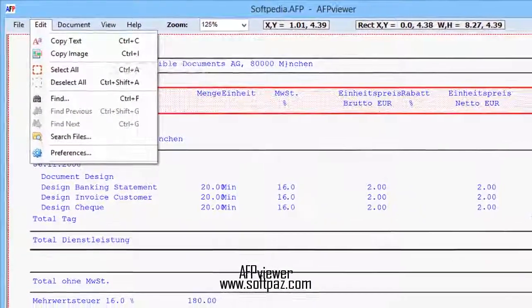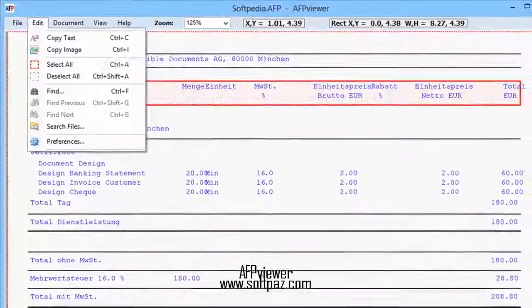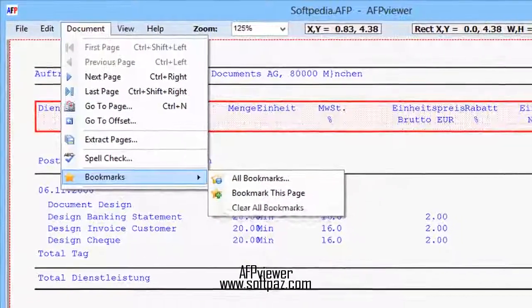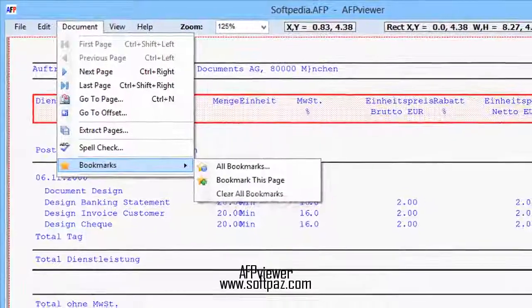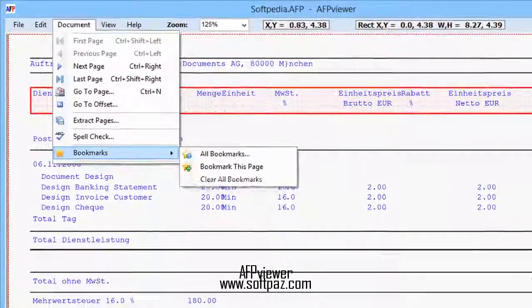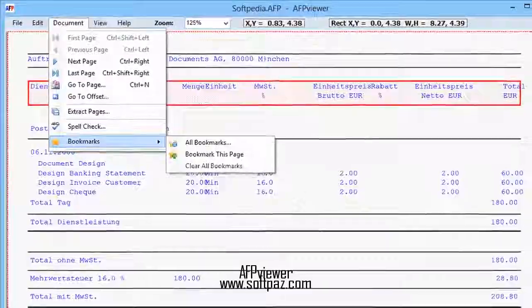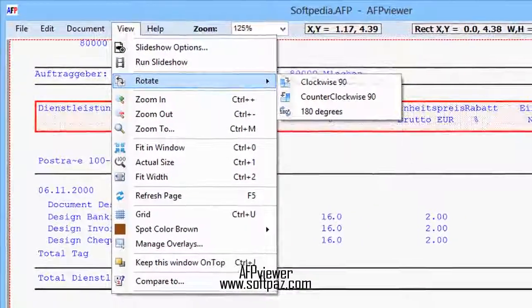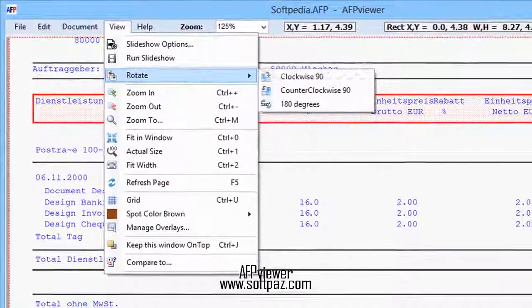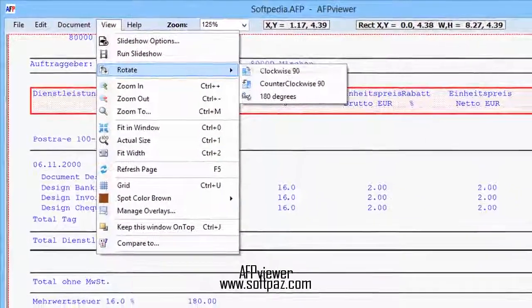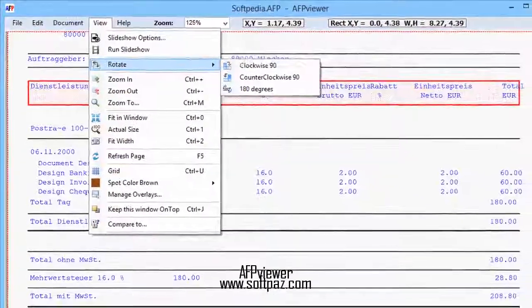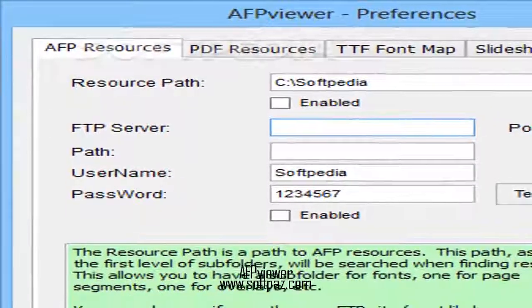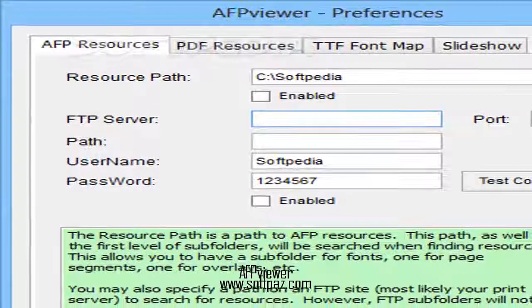You can extract resource objects for interrogation and apply specific spot color to simulate the results. Moreover, AF Viewer makes it possible for you to extract the resource of certain objects for either interrogation purposes or other print tasks. In addition, you are also provided with an efficient selection tool that helps you perform measurements, as well as copy text and images. Furthermore, you can use the app as a comparison tool, as it can load two documents side by side.